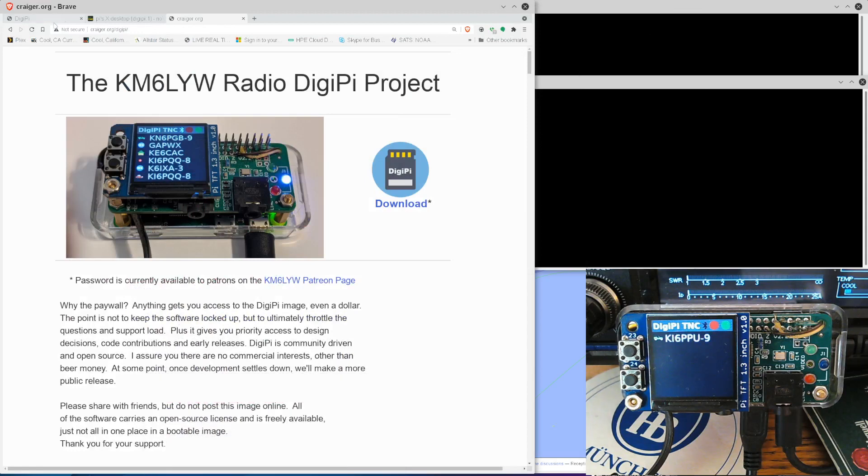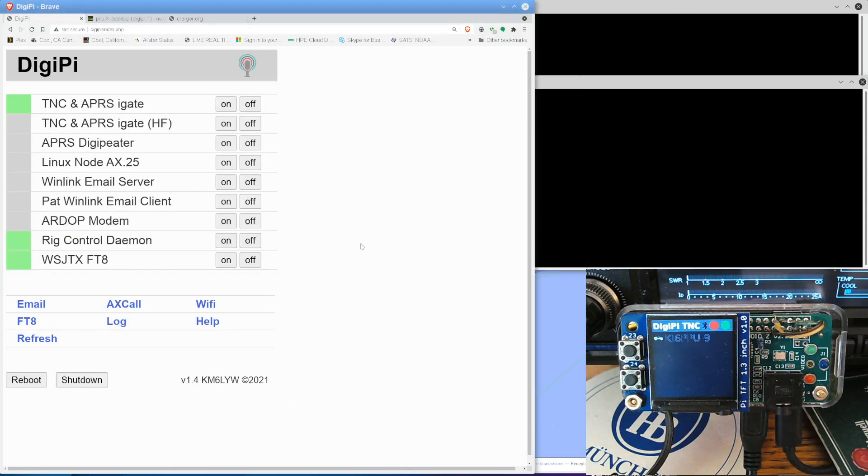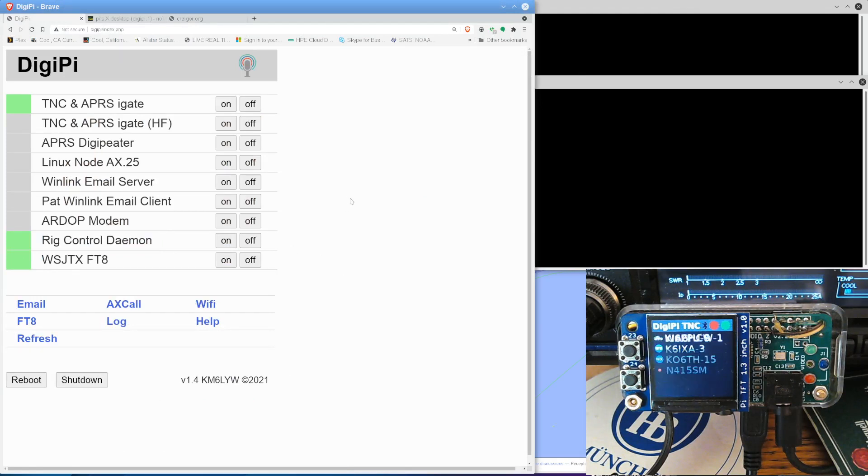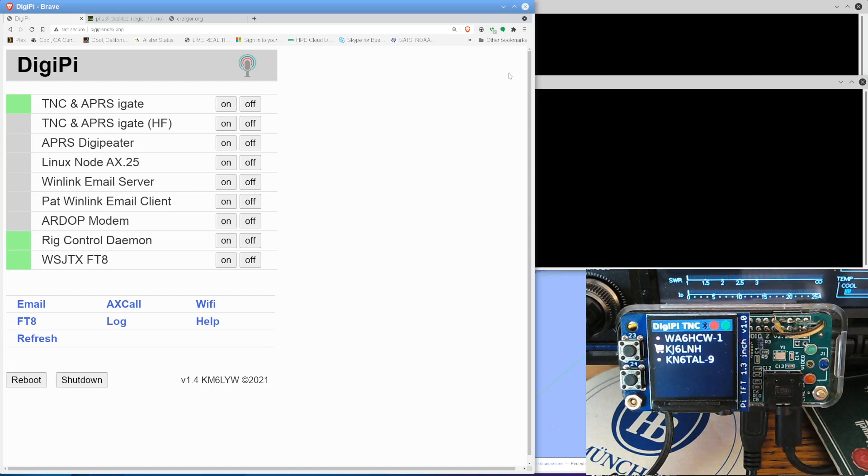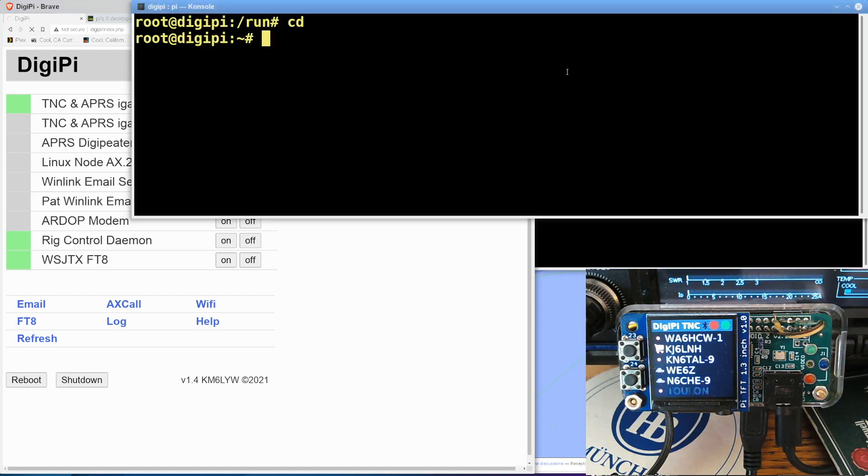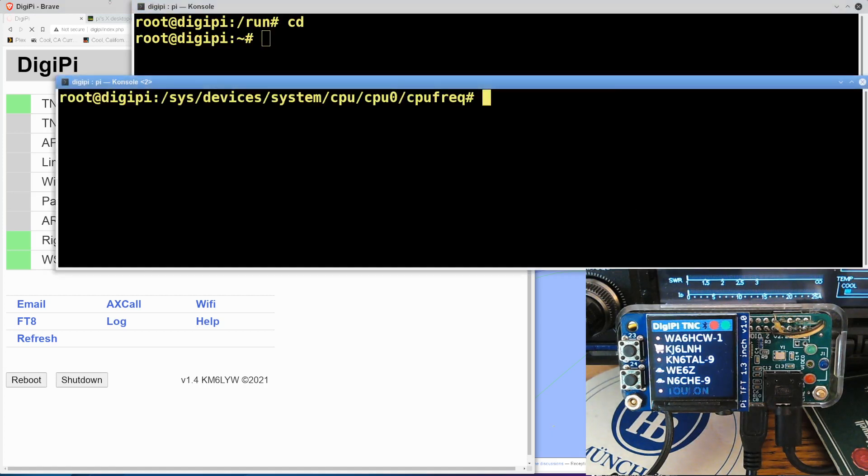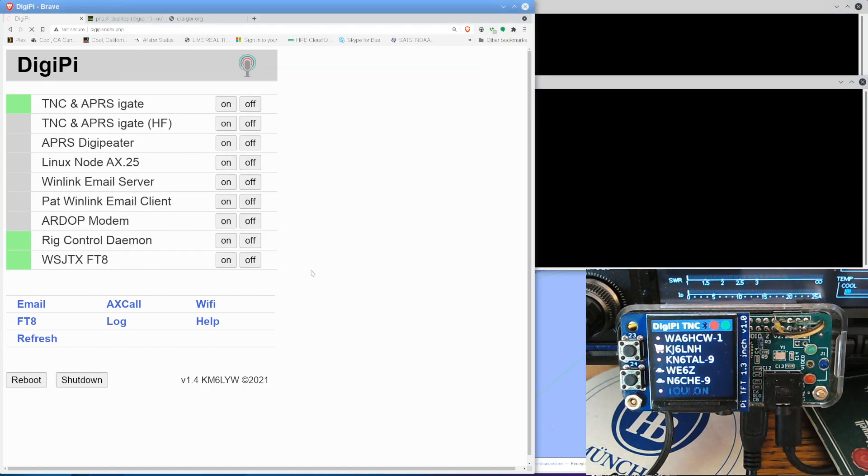So back to the DigiPi. We're working on new features. FT8, as you can see, is actually in the web-based menu here for the DigiPi. Remember, there's no keyboard or monitor for this. This is going to be a headless solution, something you could use in the field. Super simple. And there is WSJTX FT8 there now. And it is in TNC mode at the moment. I don't think I've got FT8 running. Let me turn this off.